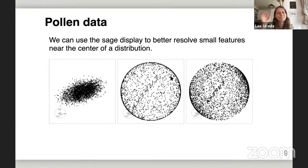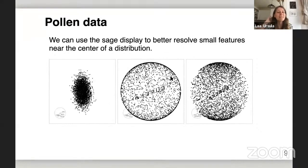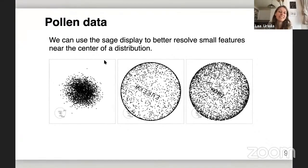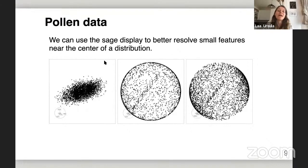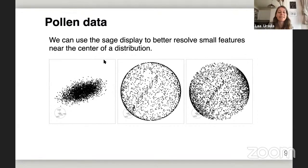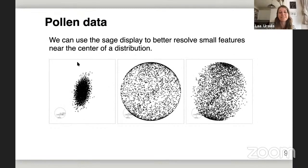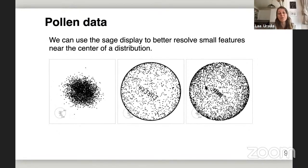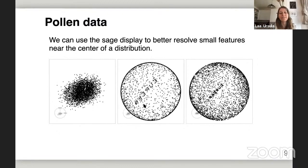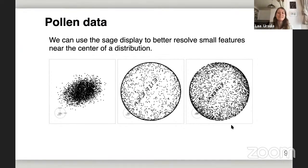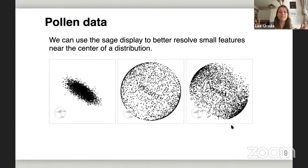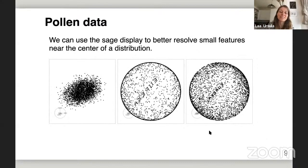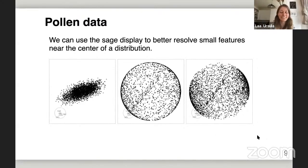Here's the famous pollen data, where there's a really small feature hidden near the center of the distribution. If we look at it with a standard tour, we don't really see much. But using the SAGE display — I'm showing two different ways of tuning the display — you can see that many of the points start to get pushed out towards the maximum radius, and we can really decipher the feature that was hidden near the center.